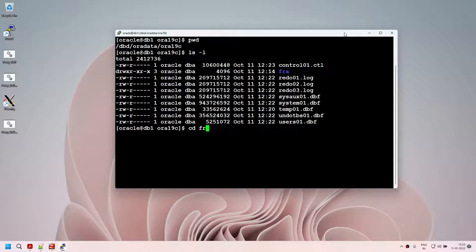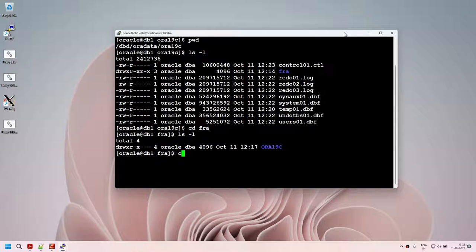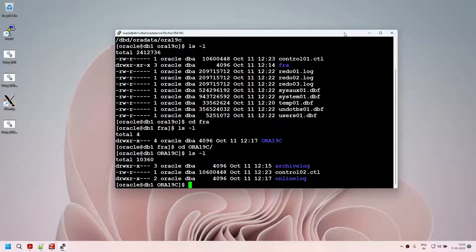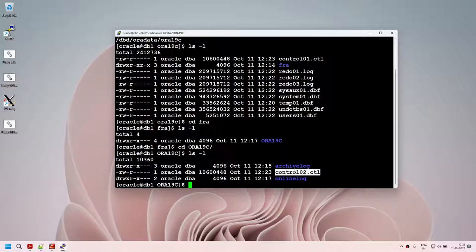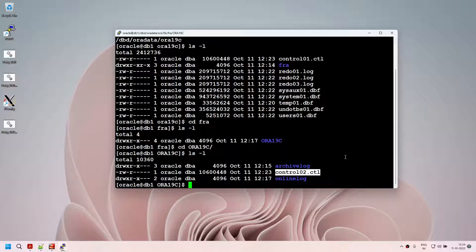Oracle decided to place one control file under the main directory and one under FRA. If FRA is on a different file system, and something happens to the main file system, you still have the second control file. The control file is very important for your Oracle database, so Oracle decided to keep one in main and one in FRA. Oracle chose this automatically — I only specified the FRA location.